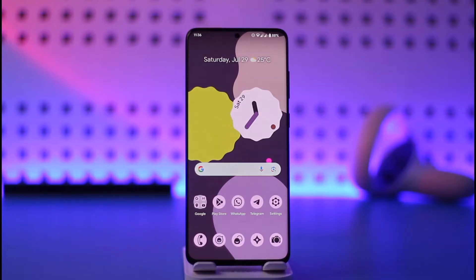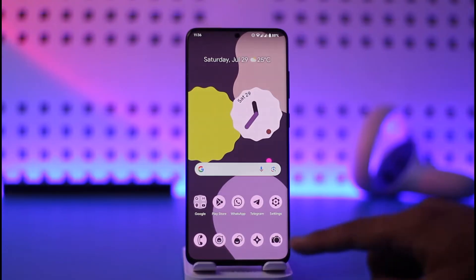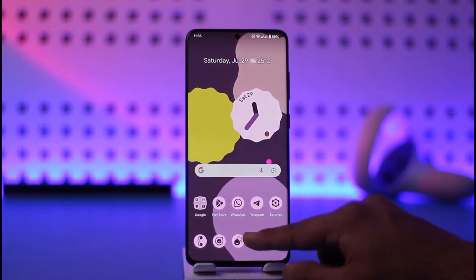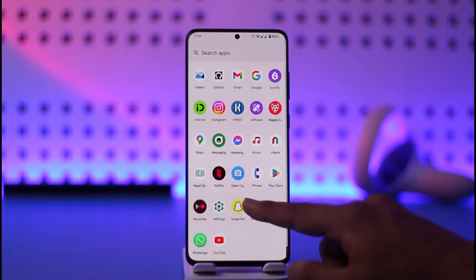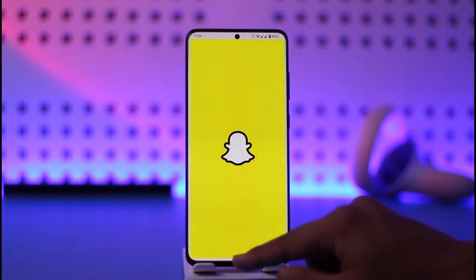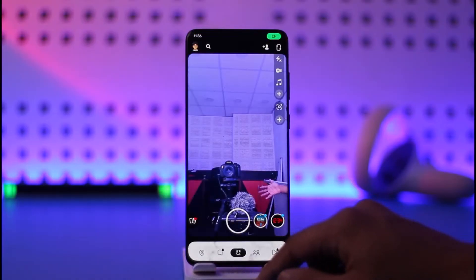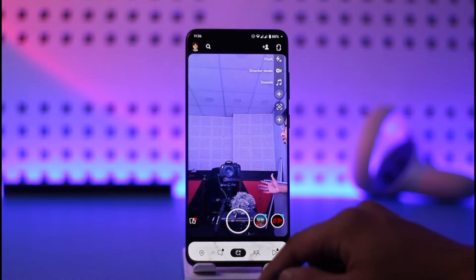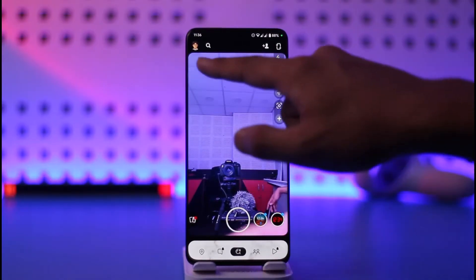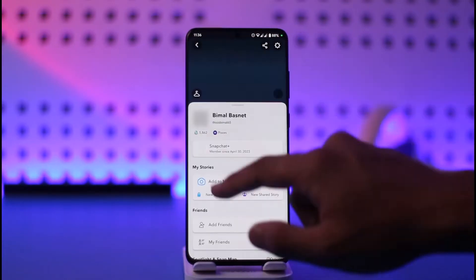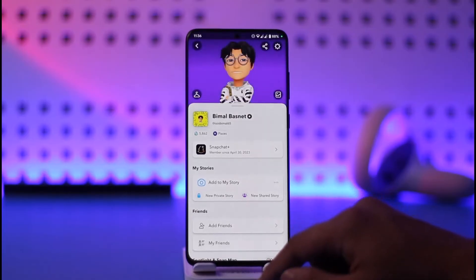In order to change the app icon on Snapchat, all you have to do is go ahead and simply launch the Snapchat application. Once you launch the Snapchat app you're going to be able to see this type of interface, where basically what you need to do is just tap the profile icon from the top left.